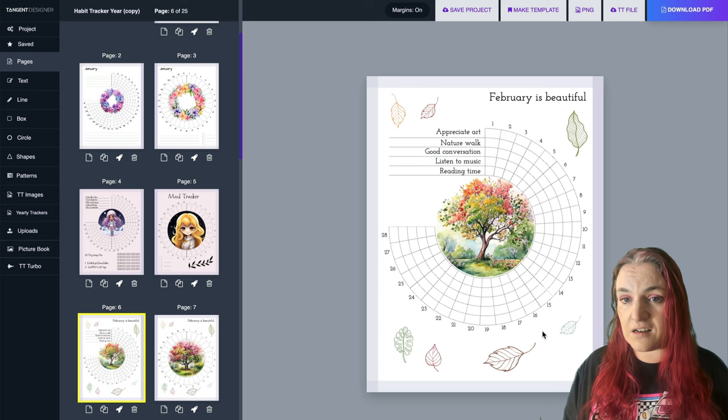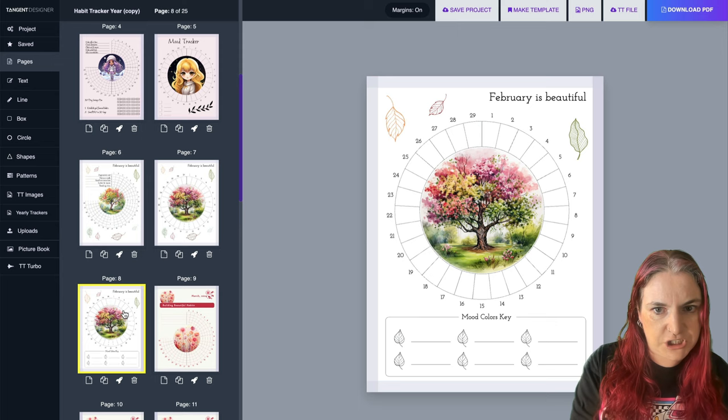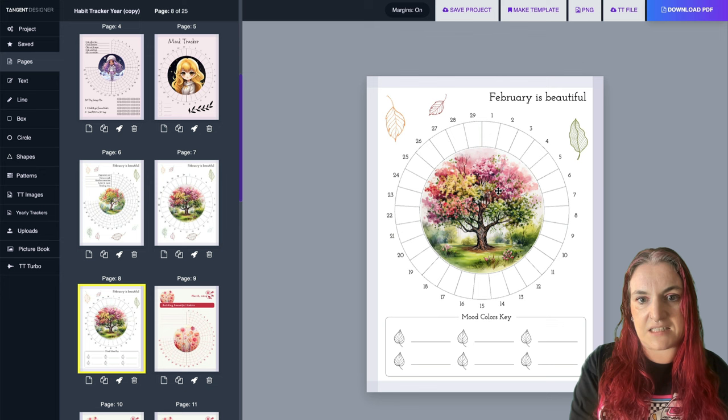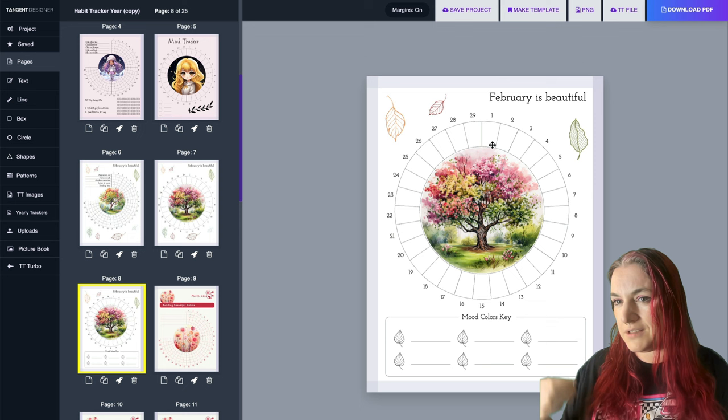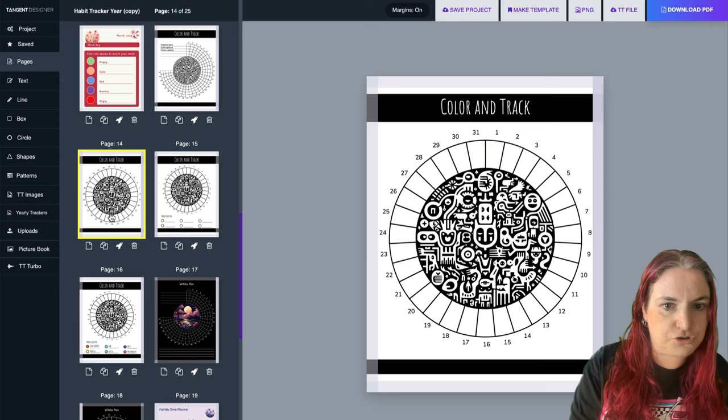Now these ones are mood trackers - they just have one space per day. They do need a key for people to fill in the spaces. For each day you say: what was your dominant mood? Were you sleepy, happy, grumpy, anxious? And you colour in the space accordingly. Let me show you a simpler example - I have these colour-and-track pages here. There's a habit tracker and this is for people who like to colour, so I made the suggested habits relevant to colouring.